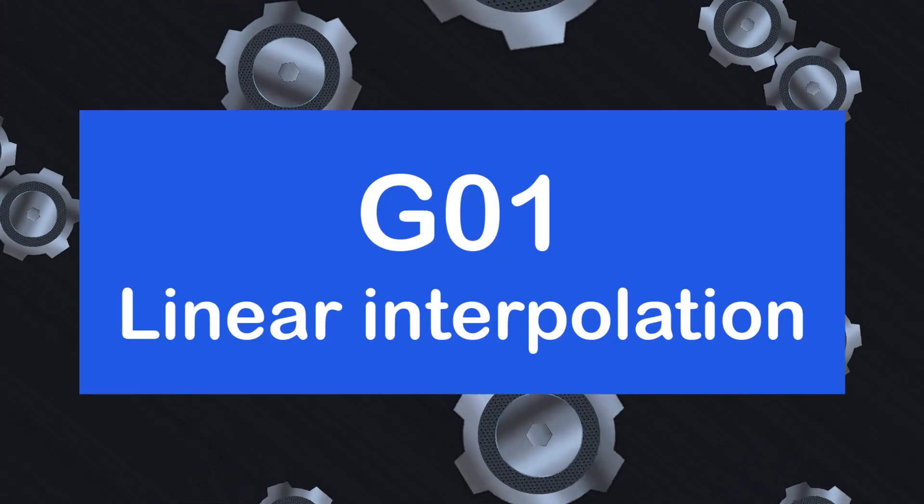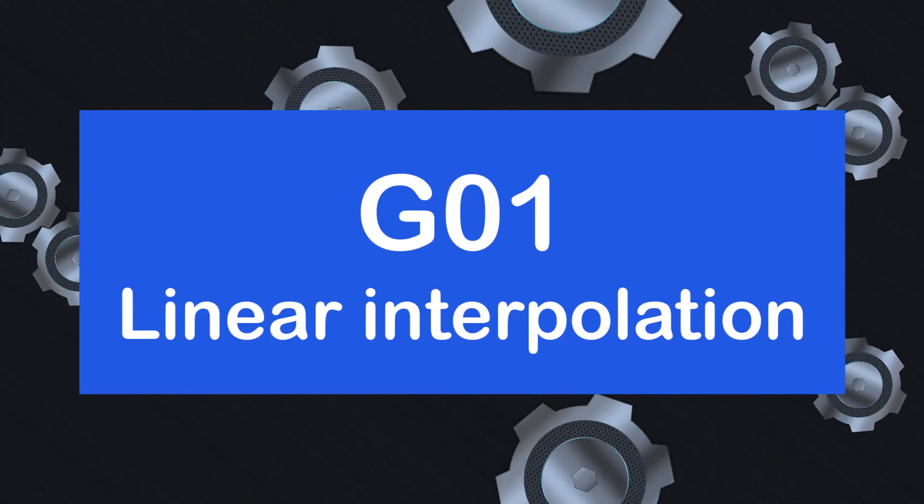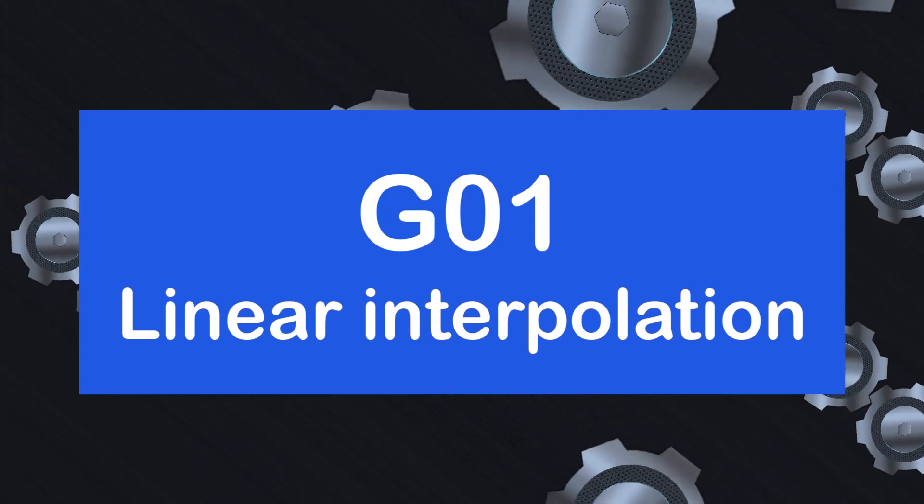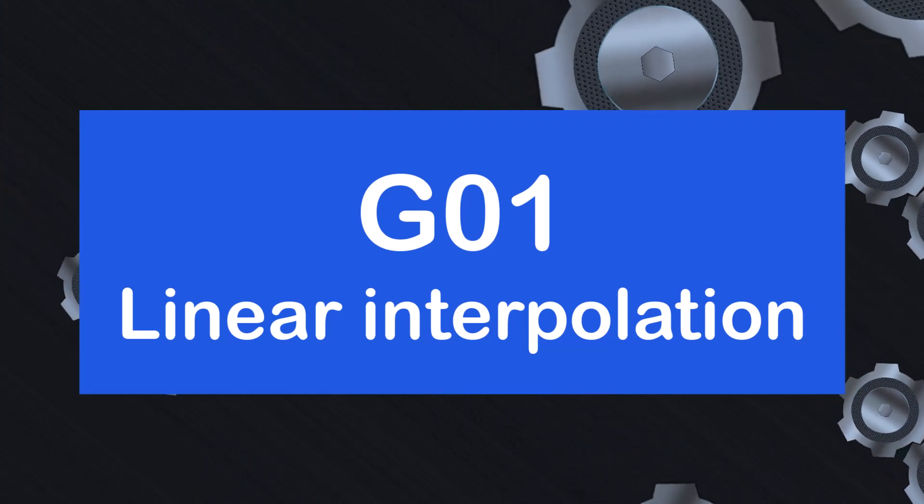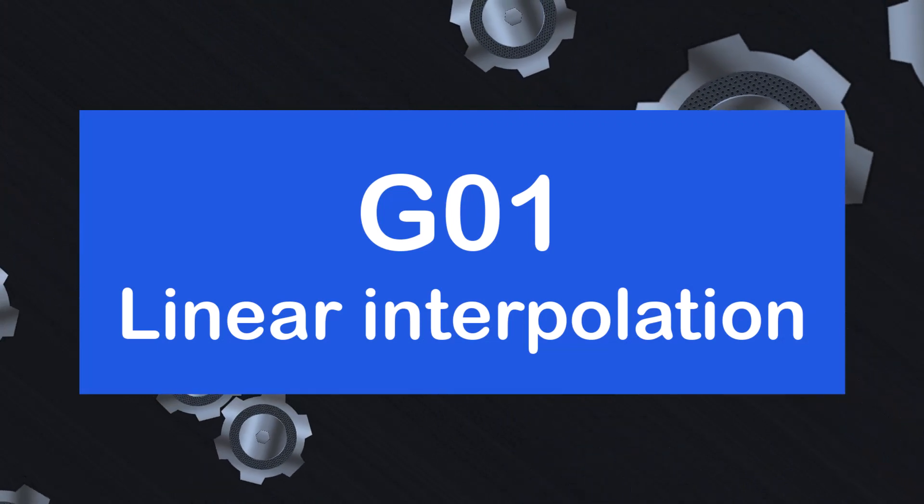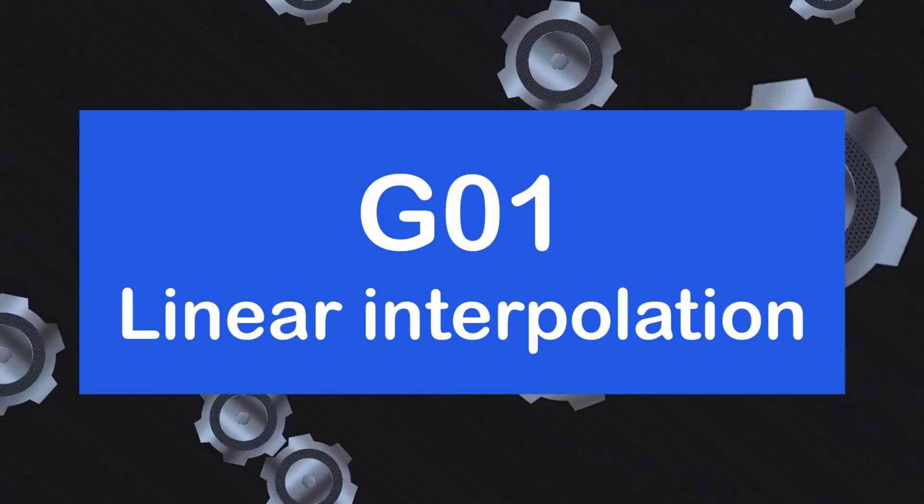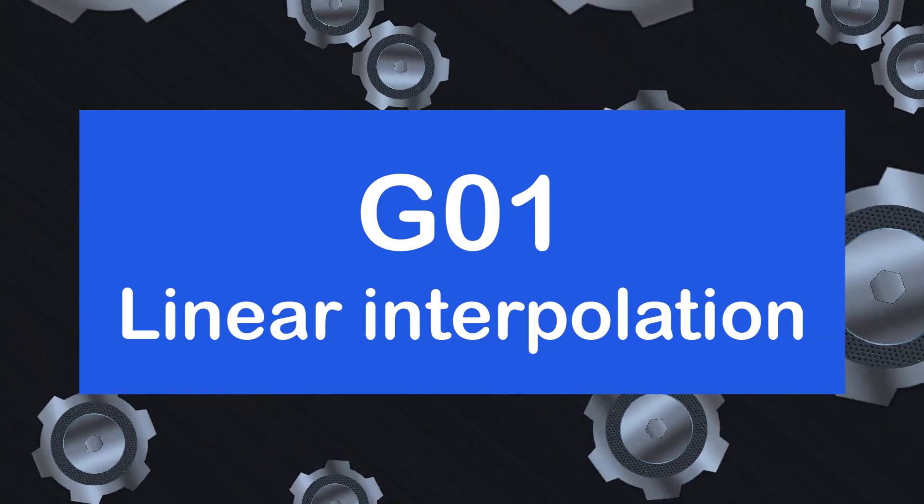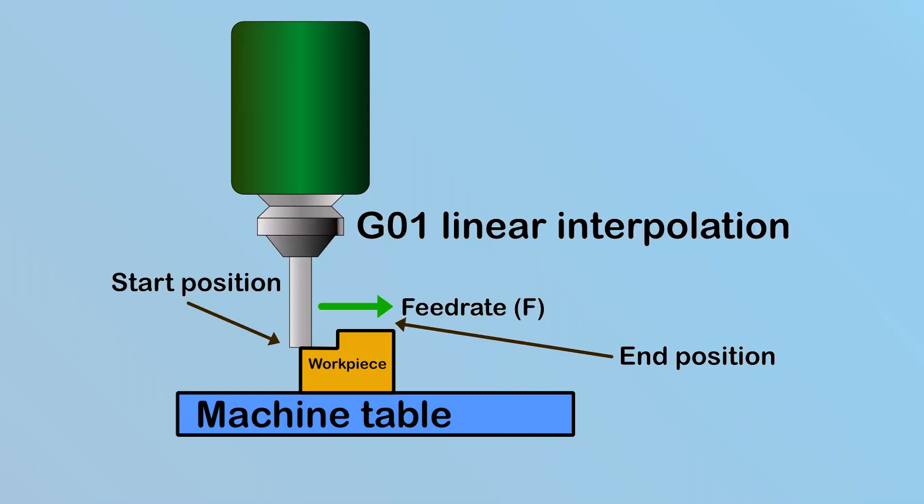Next, we have G01, which is used for linear interpolation. This means the machine moves in a straight line to the designated position at a controlled speed, also known as the feed rate.